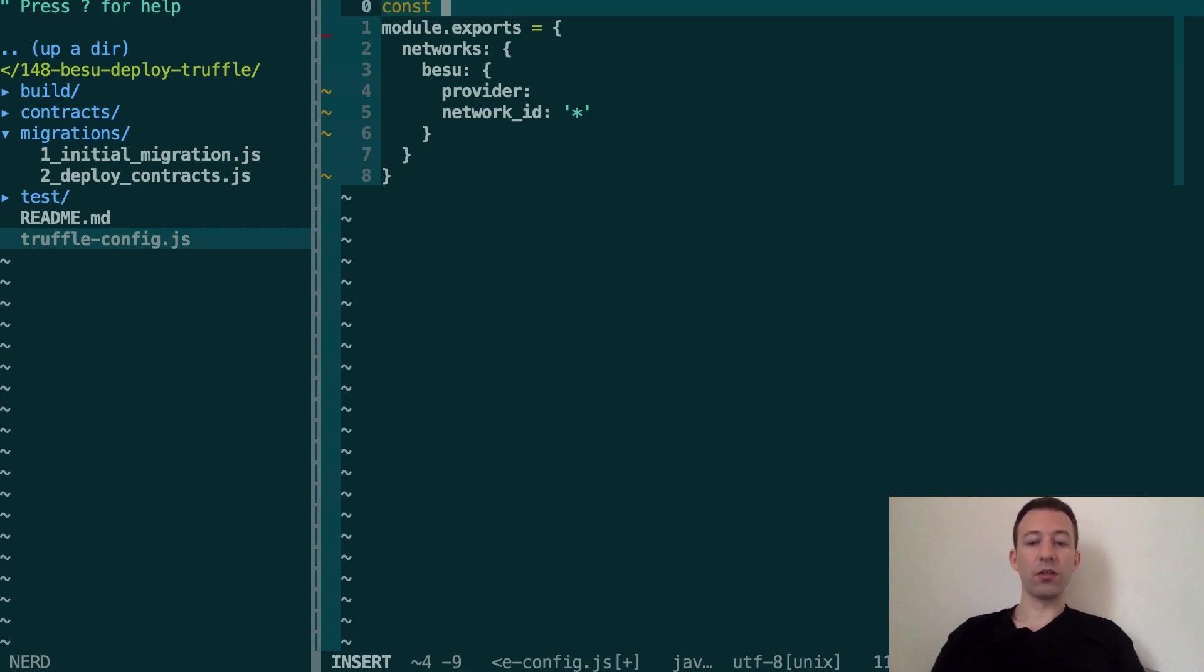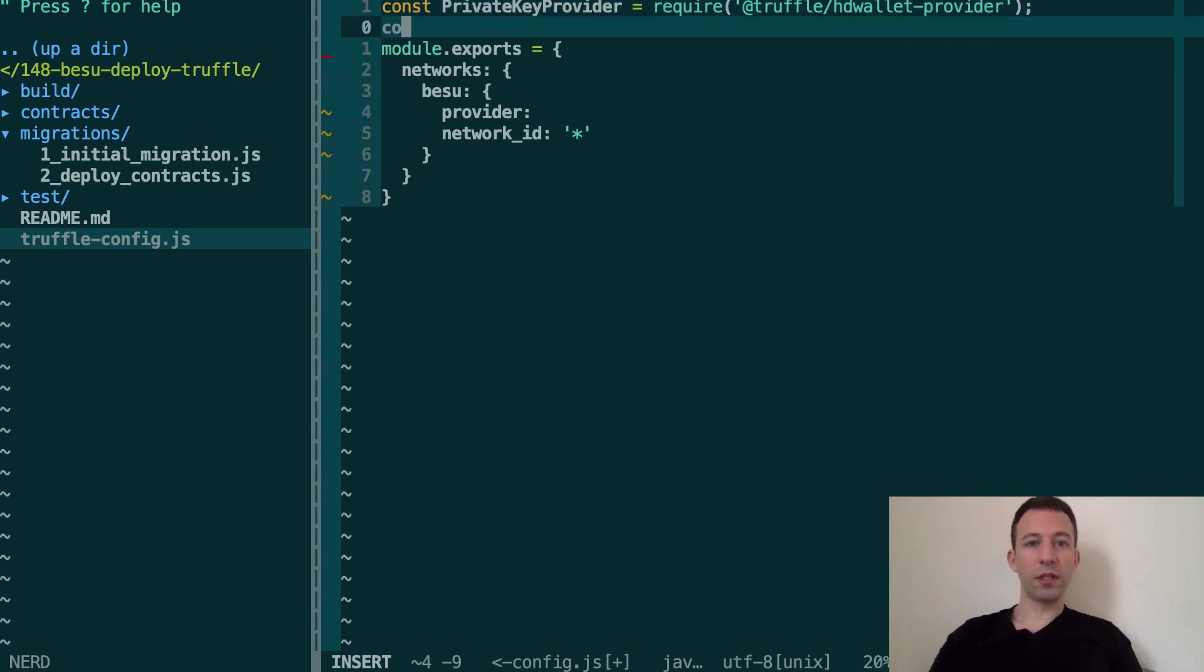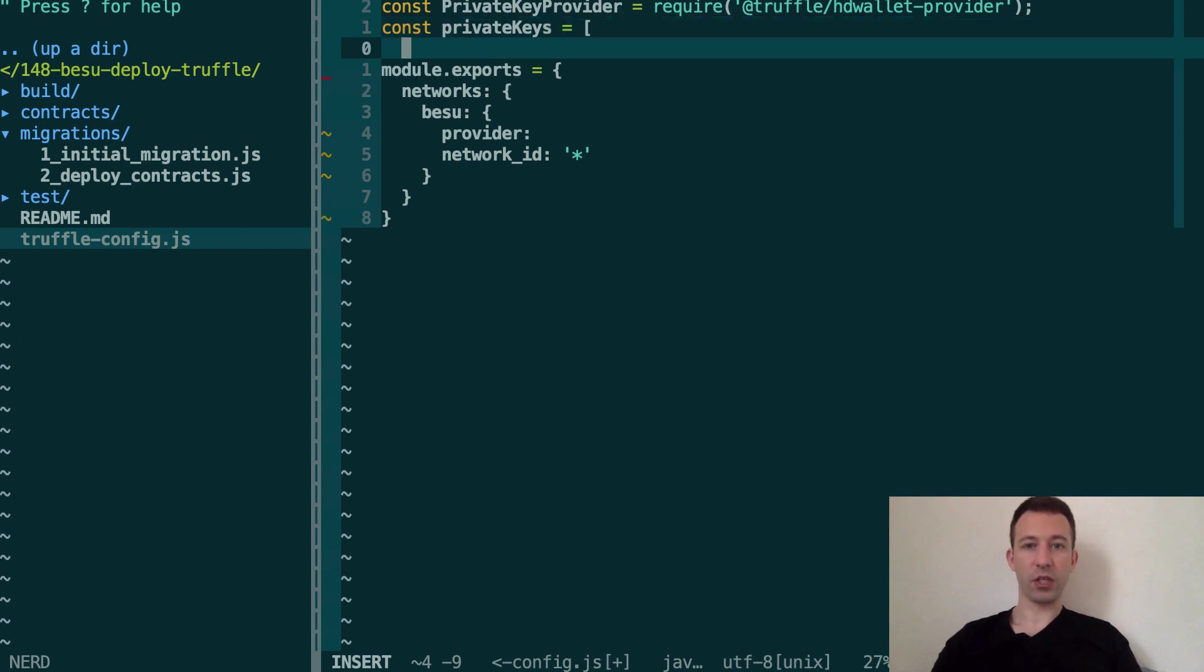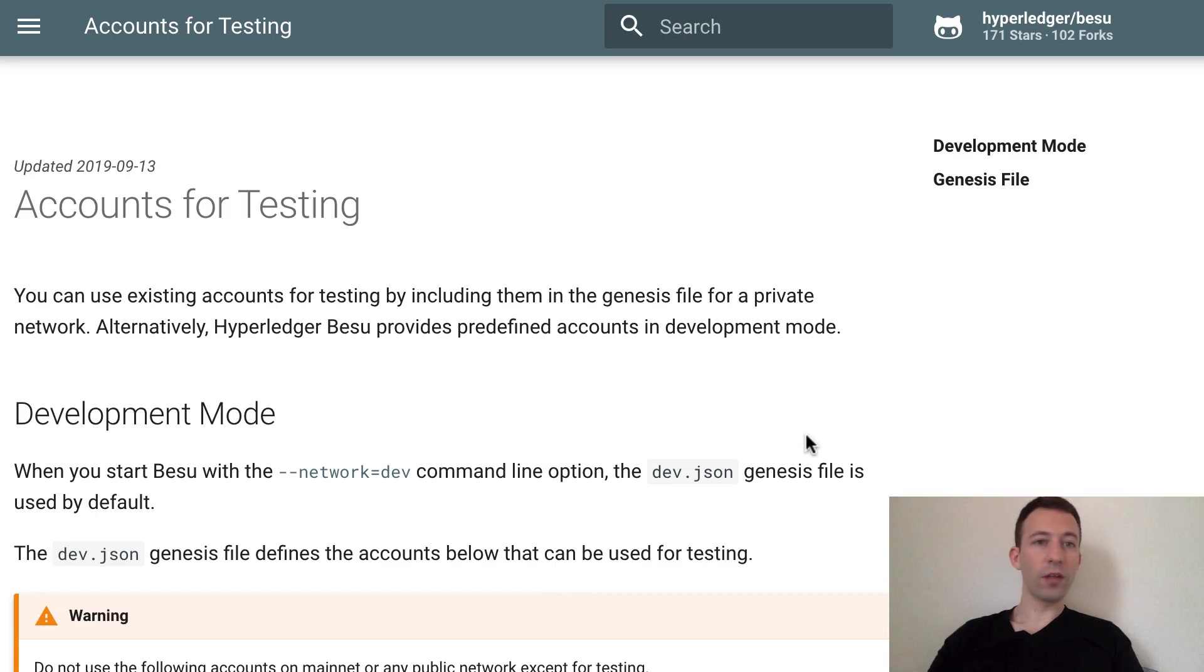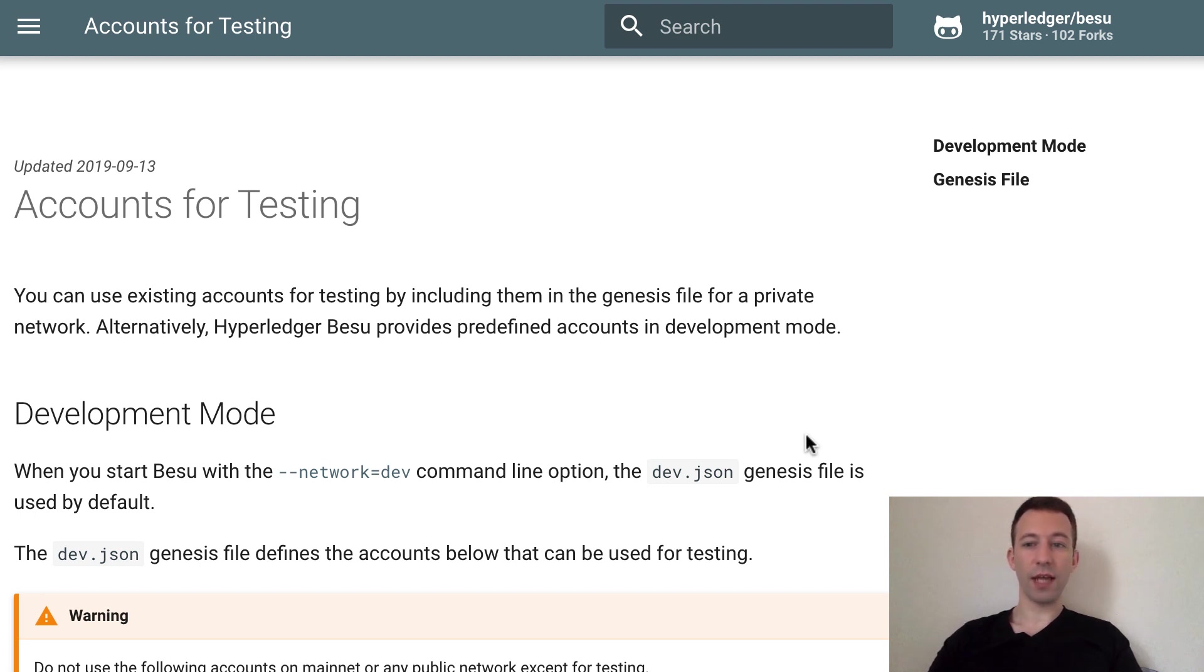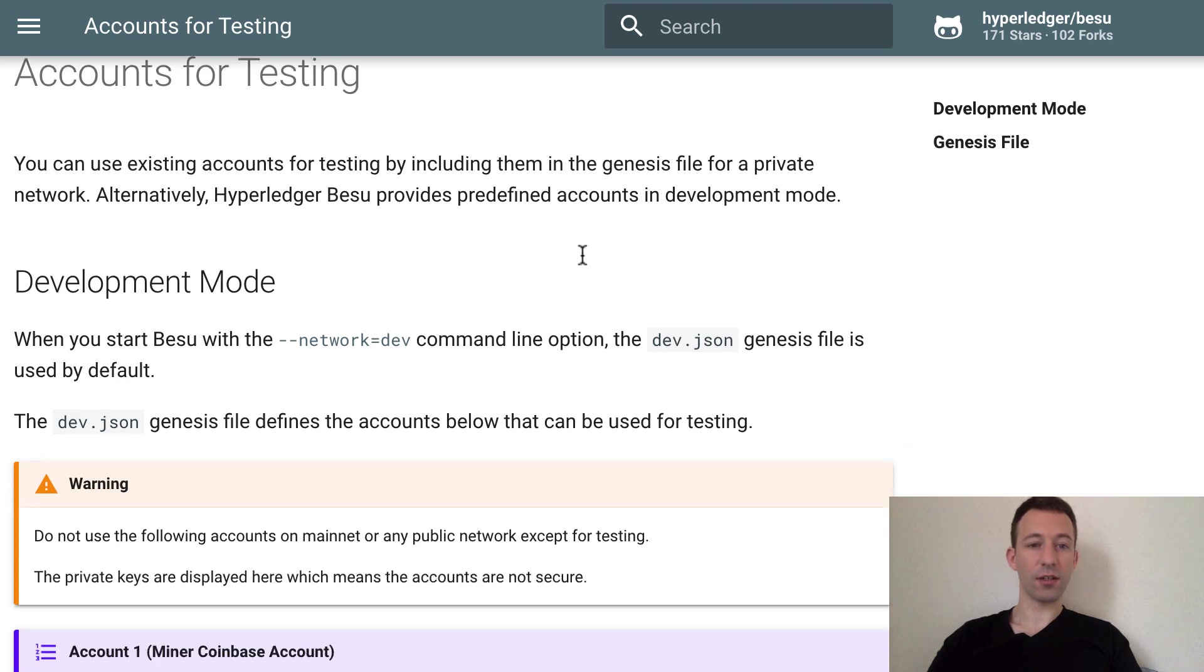Next we're going to go back to our truffle config file and we're going to import this new dependency we've just installed. So let's call this private key provider. Next we're going to define an array of private keys. So how are we going to pick these private keys? Well when you run Besu with the dev network by default it's going to create a bunch of addresses with some pre-funded ether the same way that Ganache generates 10 accounts.